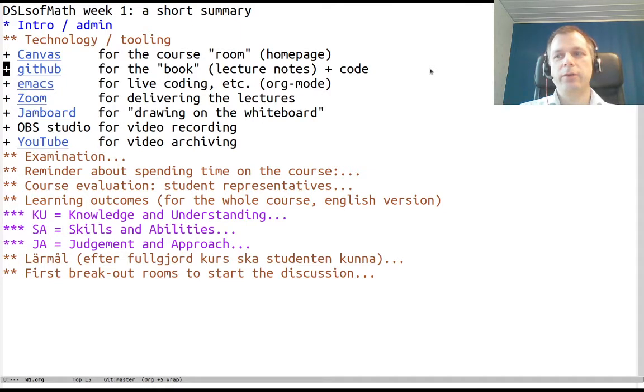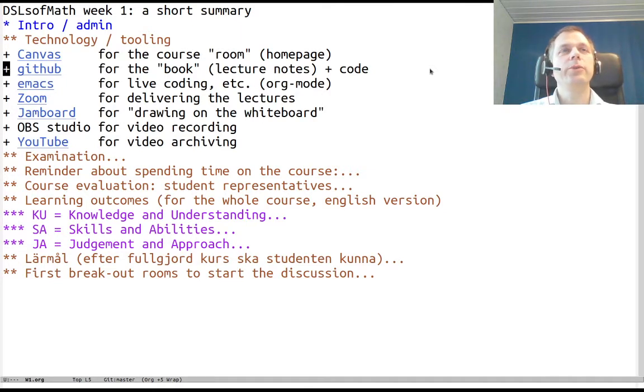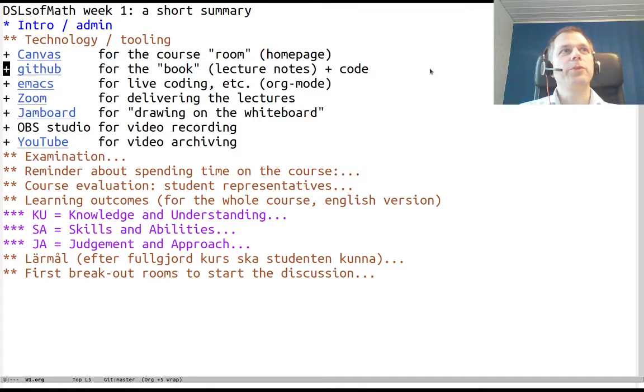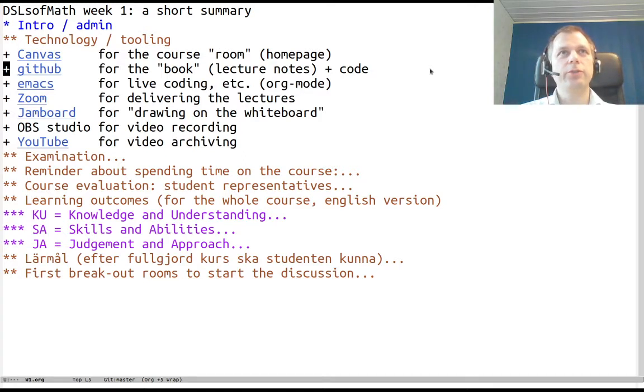I would like to encourage downloading and cloning the repository and using the code which is often part of the lecture notes, which I usually call the book, the DSLs of Math book.